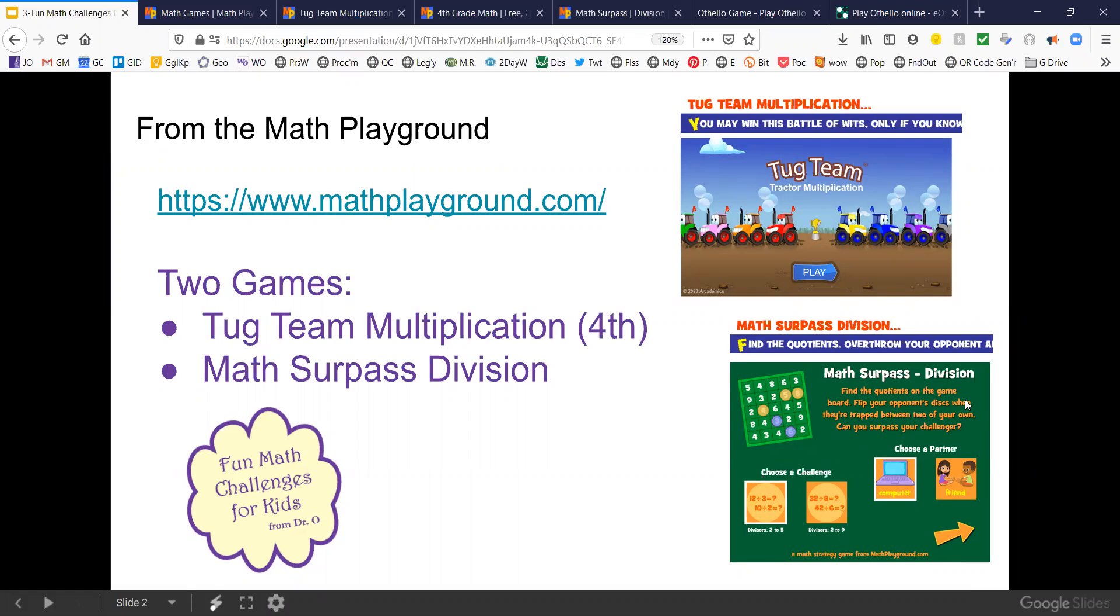The second game is Math Surpass Division. This is a strategy game. So let's first of all look at Tug Team Multiplication over at the math playground.